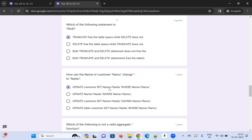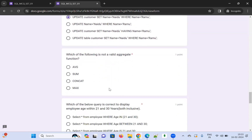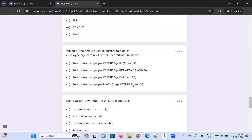Which of the following is NOT a valid aggregate function? The options are AVG, SUM, CONCAT, and MAX. AVG, SUM, and MAX are all valid aggregate functions. CONCAT is not an aggregate function, so I'm choosing CONCAT.